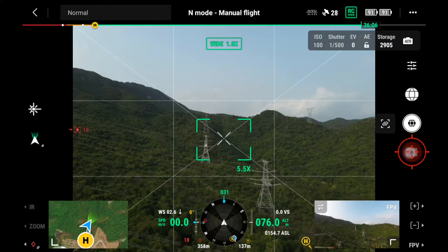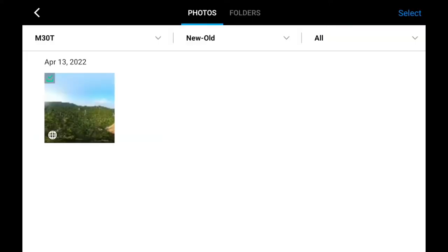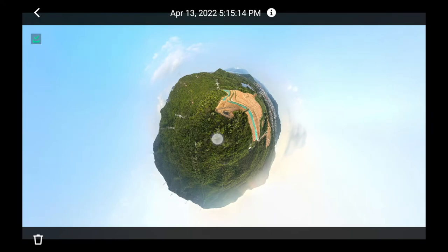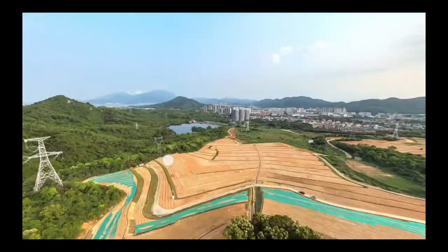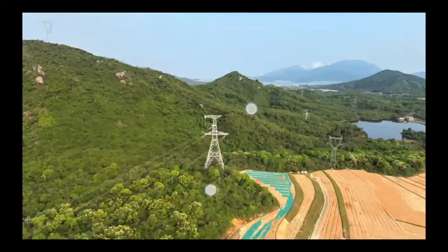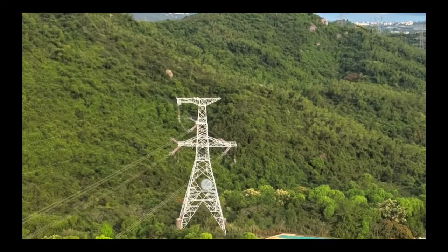Then you can tap playback and find a panorama photo with an earth icon. The panorama photo will initially be a photo sphere. Tap the sphere and then you can rotate and zoom in or zoom out the photo.